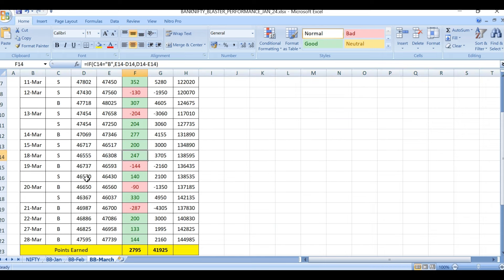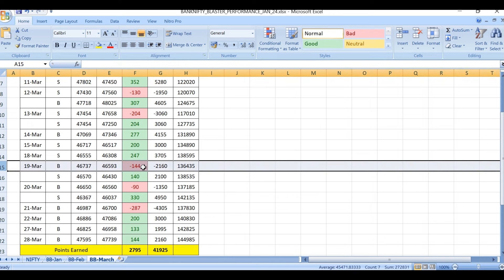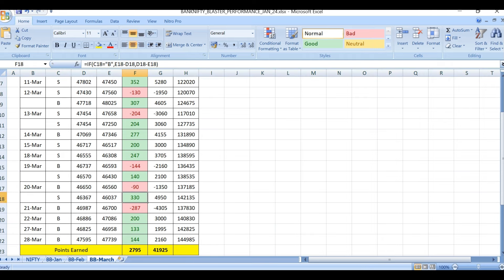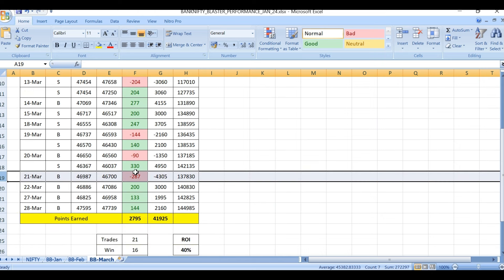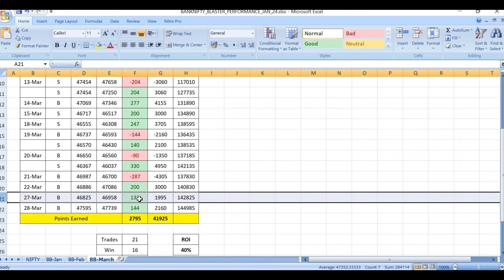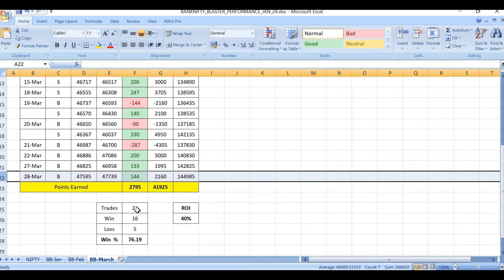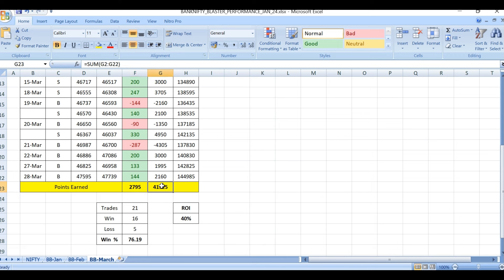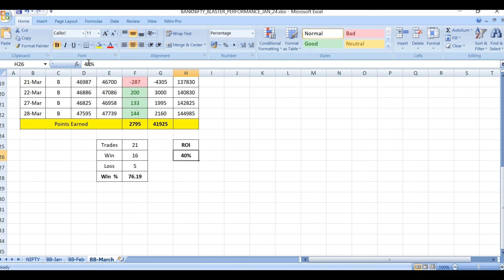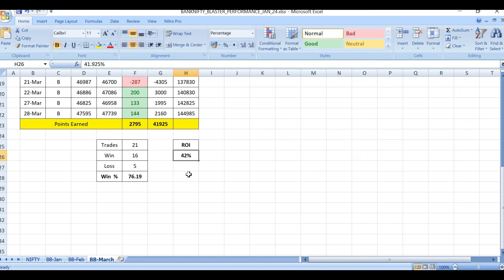Reviewing the full month: March 14th 277 points profit, March 15th 200 points profit, March 18th 241 points profit, March 19th 144 points loss and 140 points profit, March 20th 90 points loss and 30 points profit, March 21st 287 points loss, March 27th 133 points profit, March 28th 200 points profit, March 22nd 144 points profit. Total for the month: 2,007.95 points, 41,925 rupees profit — approximately 42% return on investment.